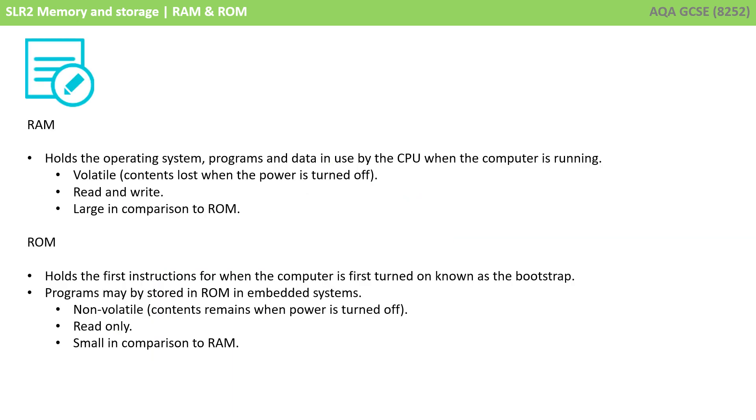So let's just recap what we've learnt. Although both ROM and RAM contain instructions and data for the computer, that is where the similarity ends. The key difference is that RAM holds the operating system, programs and data in use by the CPU, when the computer is running.